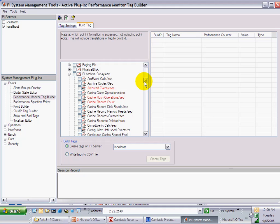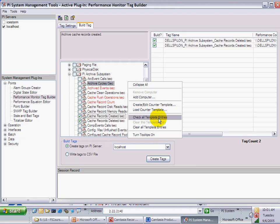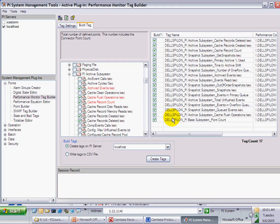The counters in red are the important ones we suggest people monitor as part of the template. You can simply check additional ones you need, and when done, right-click and choose Check All Template Entries. This will result in checking all entries marked in red. You can then review your tags, remove some, add more, and when you're really done, click Create Tags. This creates 17 tags you can use in Process Book or Data Link to see detailed information about your PI Server's operations.